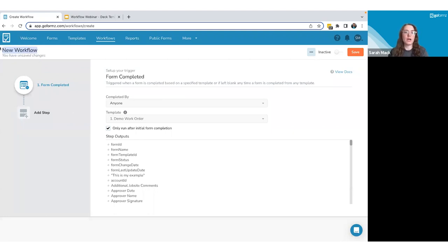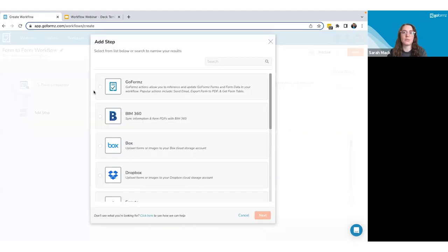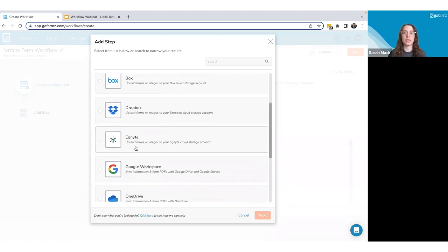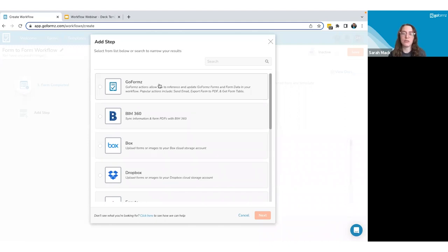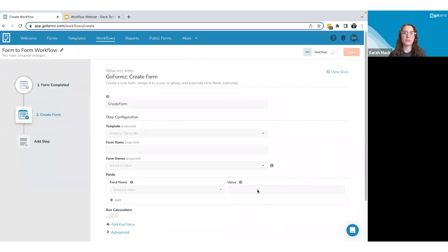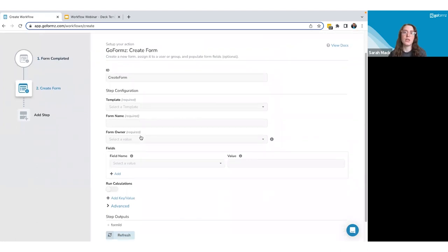After naming my workflow, I'll add a step. The 'Add Step' view shows the self-service options available within GoForms — anything outside your subscription will show the required tier tag. I'm going to select a 'Create Form' step under GoForms. This step allows me to create a brand new form based on my form completion and potentially pre-populate it with details mapped over from the completed form.